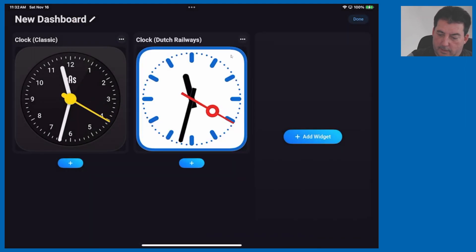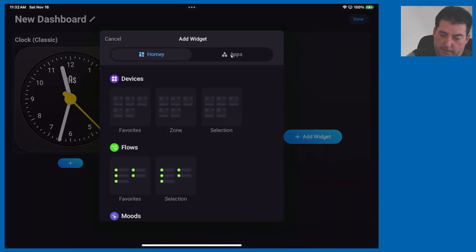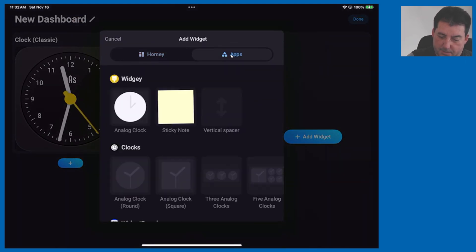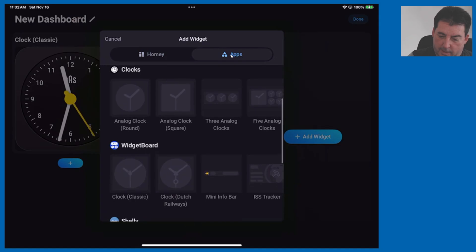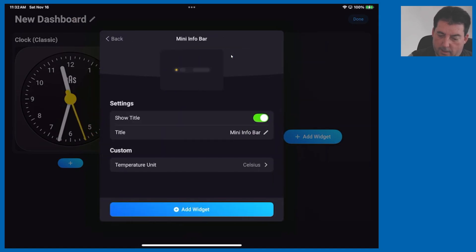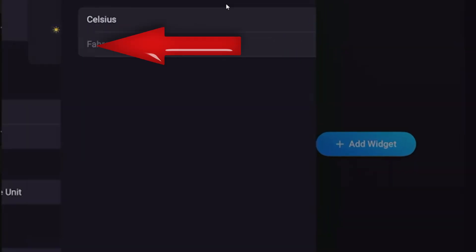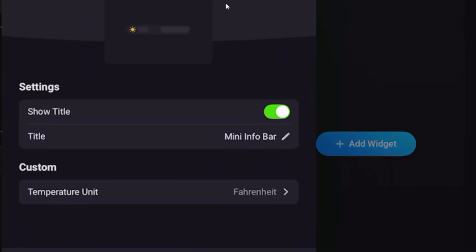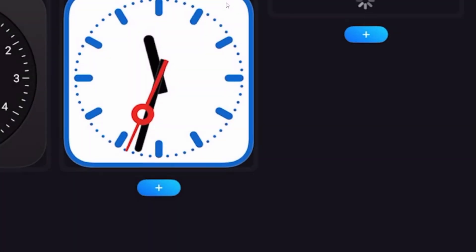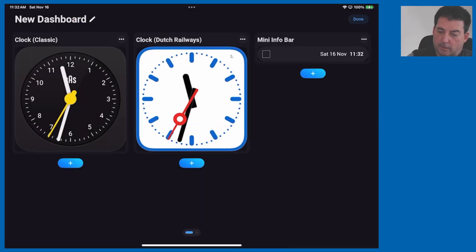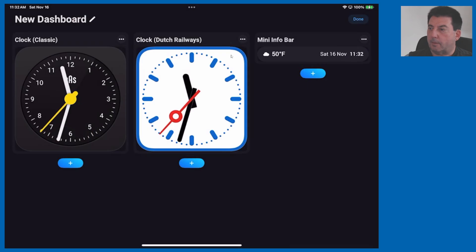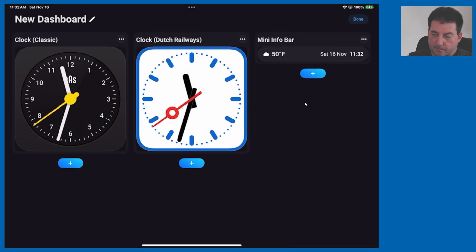Add another widget, again go to apps and click on mini info bar. Here you can see you can change the temperature unit from celsius to fahrenheit, add widget and there you see at the top the mini info bar.